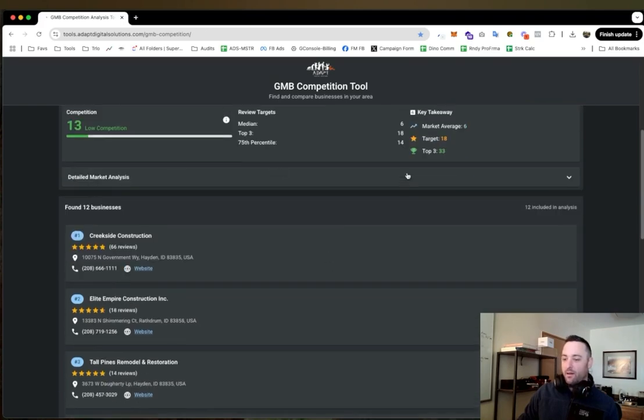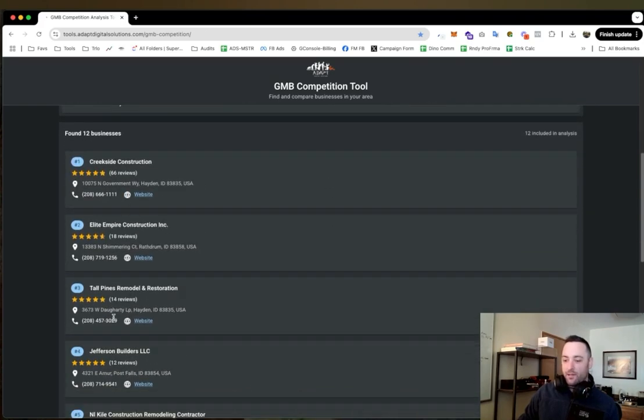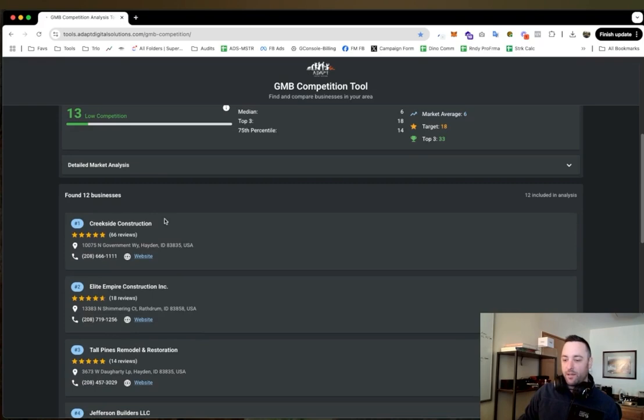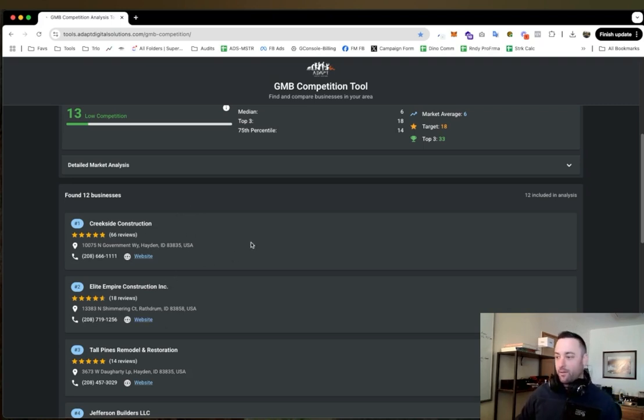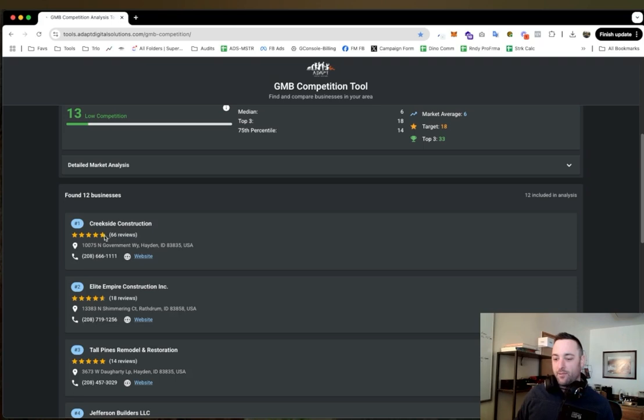You can also go down here and see who you're dealing with. So you can see that Creekside with 66 reviews, they have more reviews than everybody else by far and they're the reason why this top three average is so high. So if I wanted to be number one in my market I would need 67 reviews. If I wanted to be number two I only need 19.